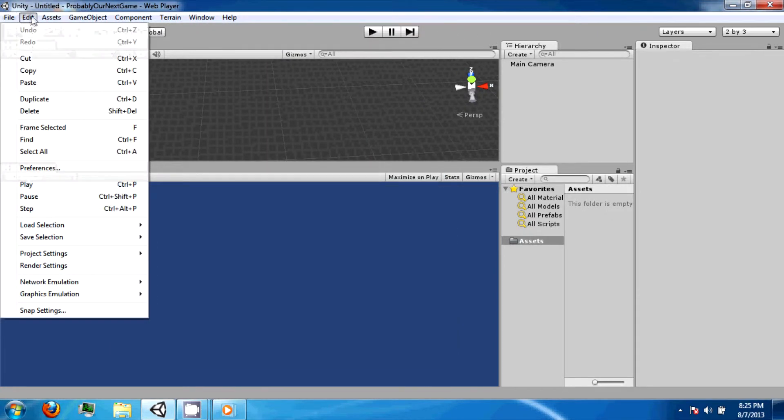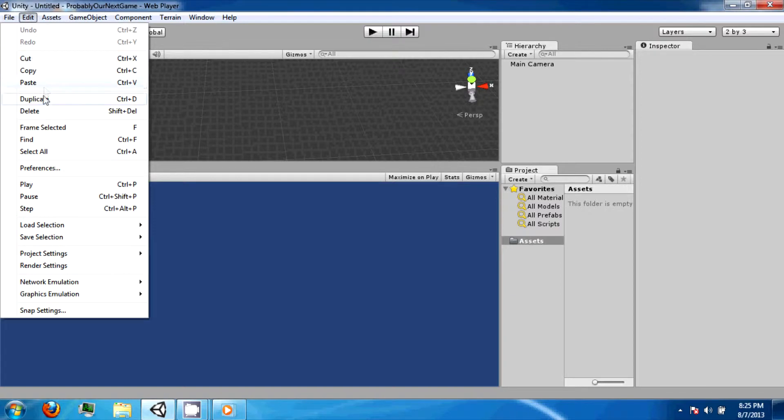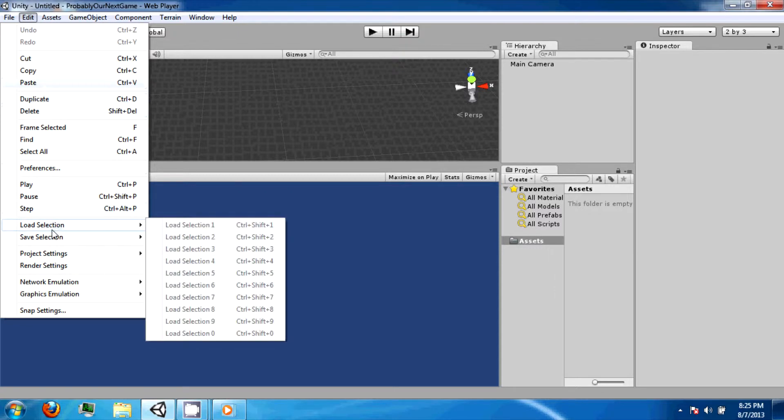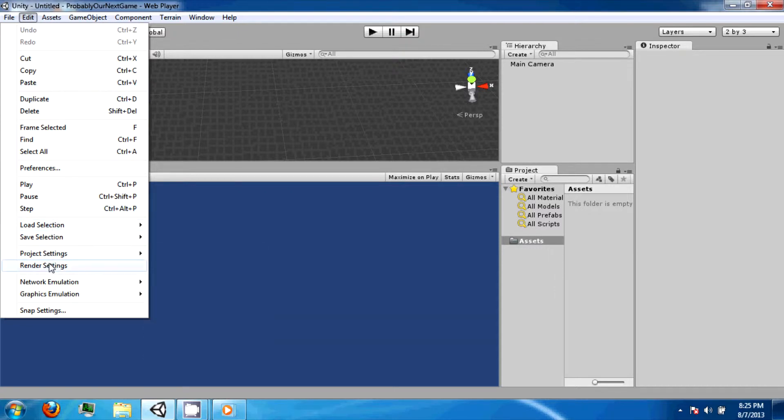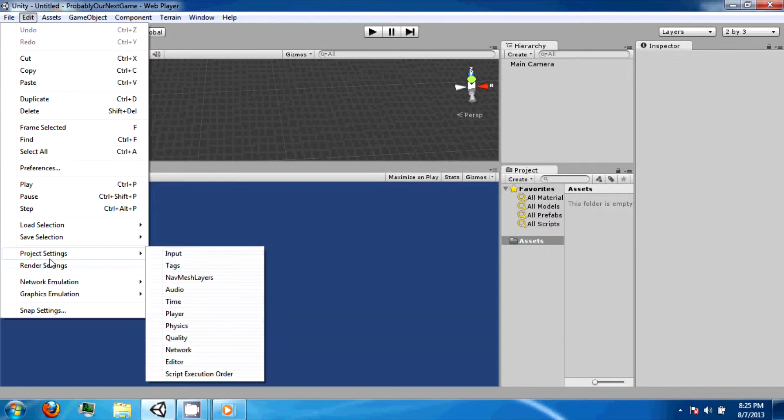The Edit option contains many features, such as Undo, Redo, Cut, Copy, Paste, Duplicate, Delete. There are also render settings and project settings, which are very useful and we will be using them later on.